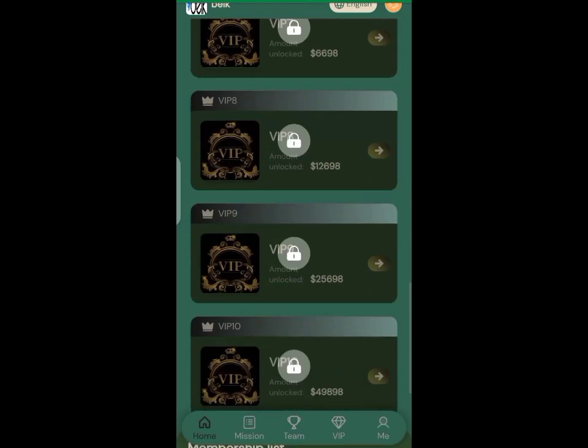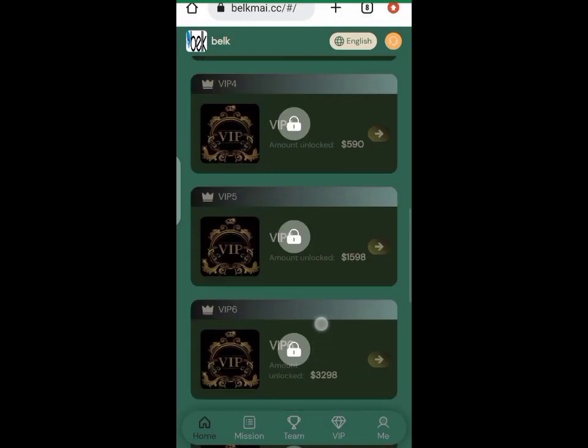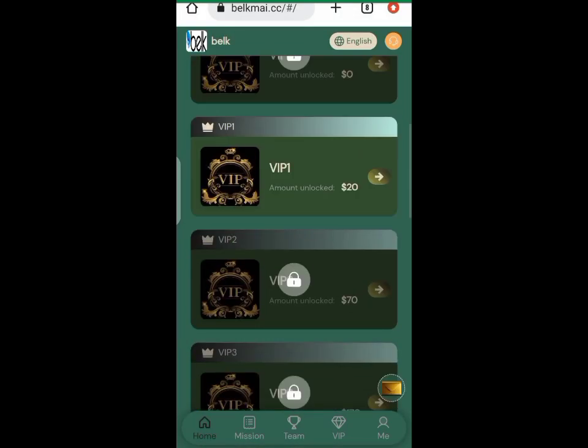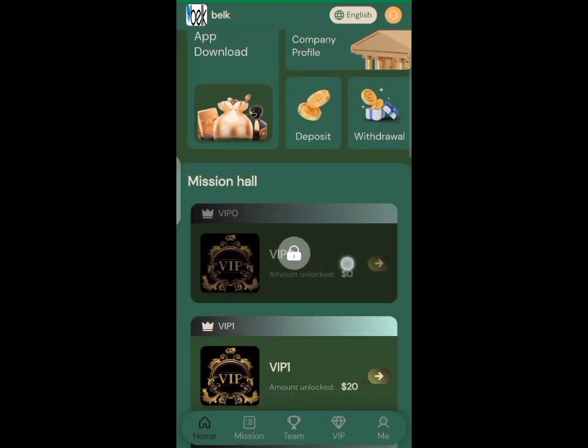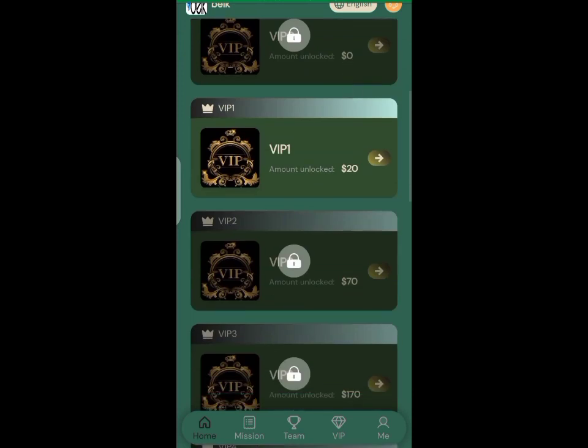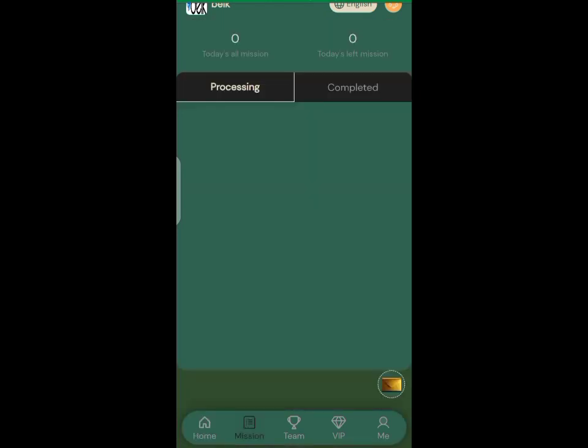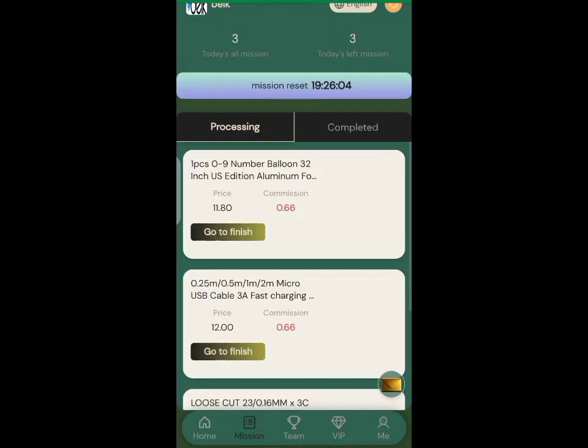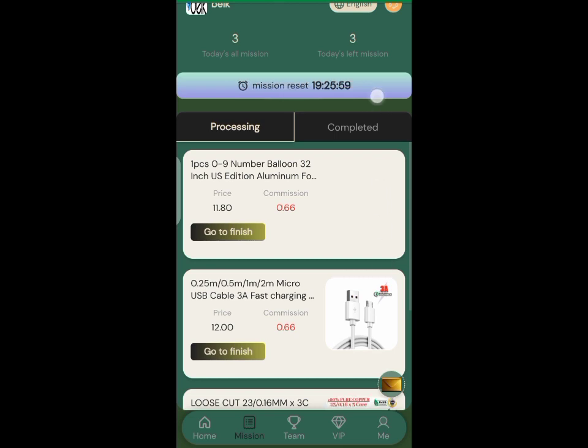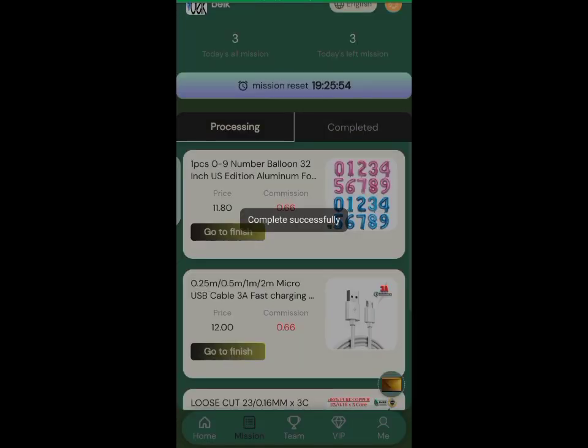Hello guys, welcome back to my platform. This is a review of mbeck my.cc investment platform. It's just like every other task-based platform where you do daily tasks. The VIP1 level is about ten dollars, and with that you can make about $1.98 every single day.